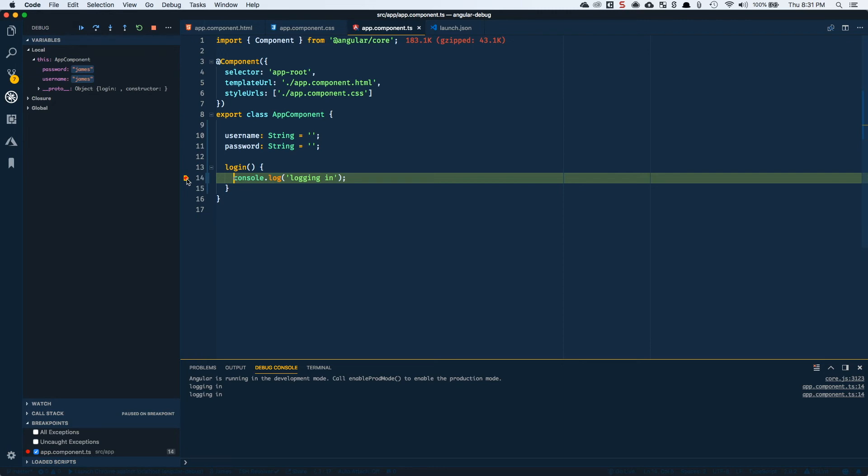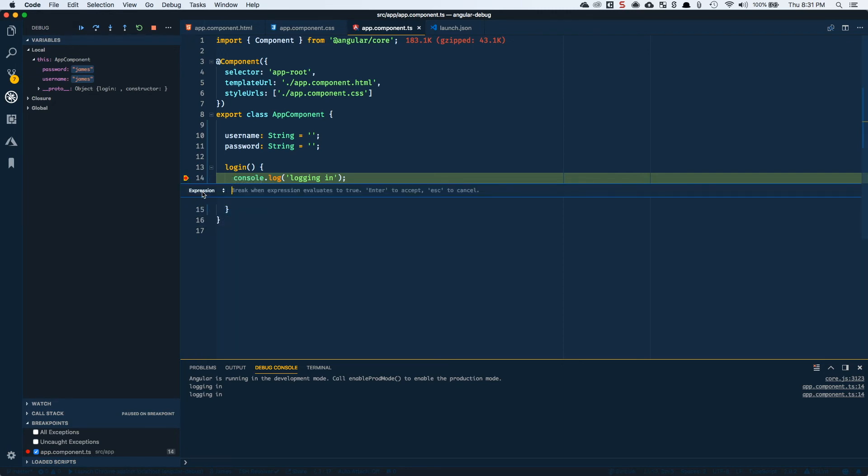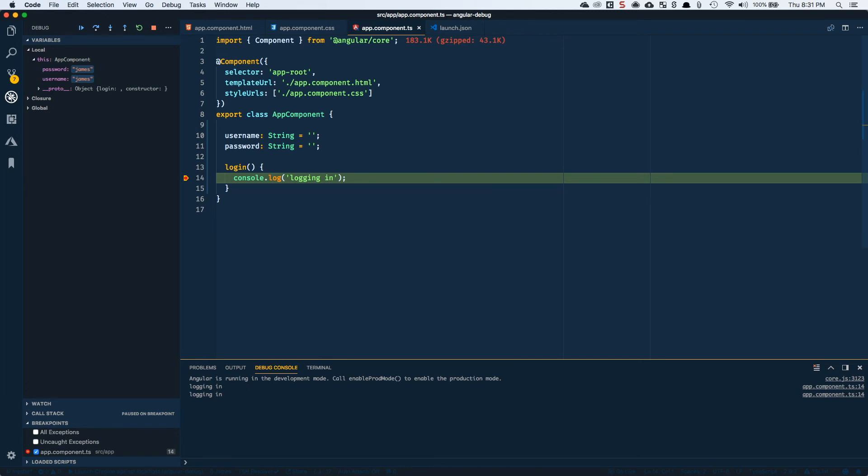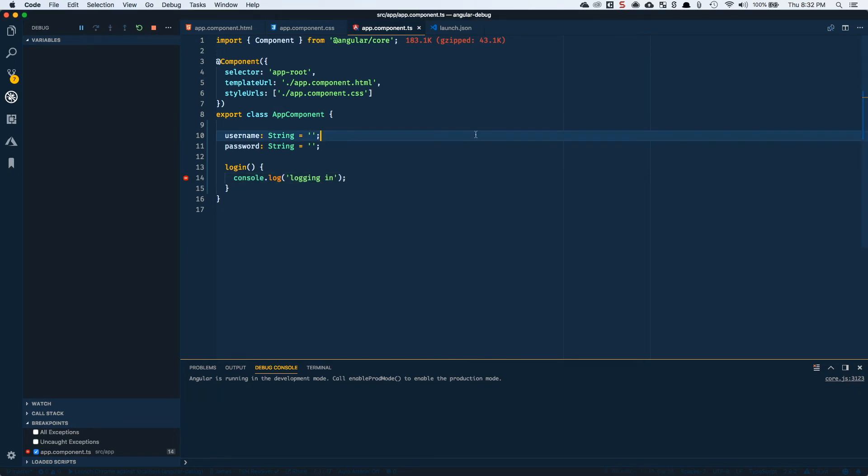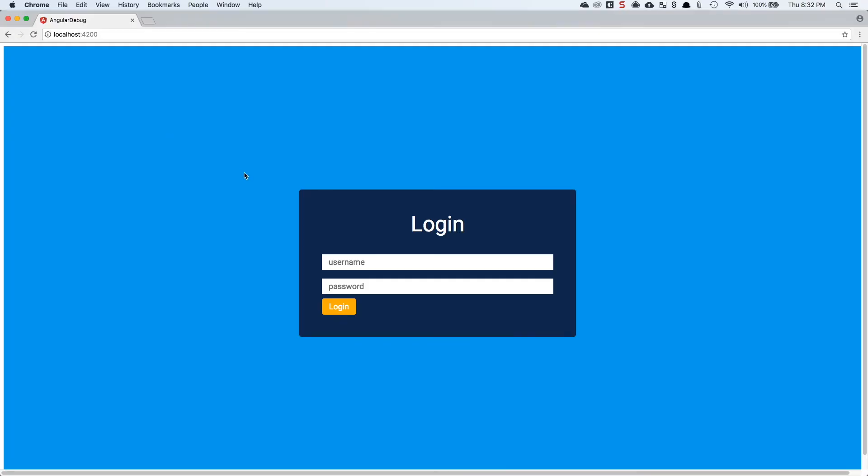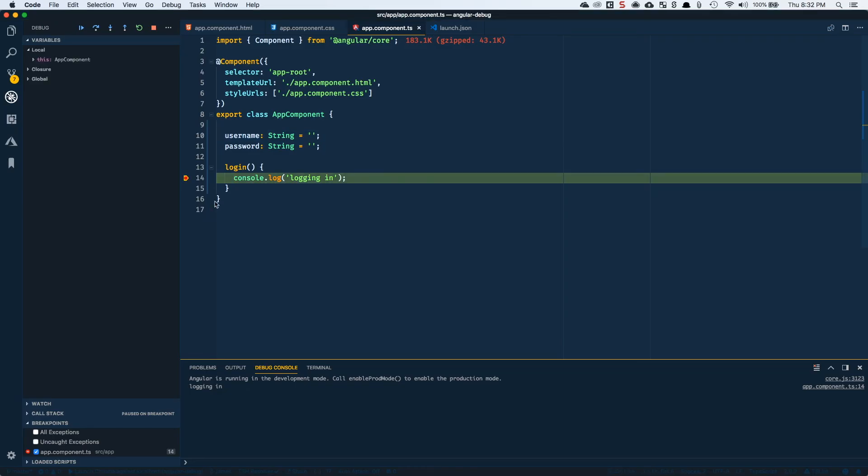Now, one of the cool things that you can do with breakpoints in VS Code is you can edit the breakpoint and you can say only break when this.username equals empty string. So if I save this and I want to restart this debugging session, so I've got my session restarted and if I log in here and I try to log in with James for the username, this shouldn't break. But if I remove James and I hit an empty input, we should hit this breakpoint over here.